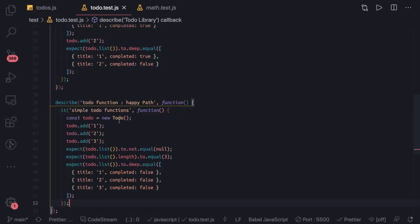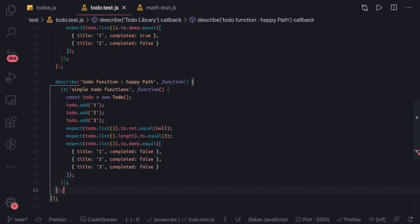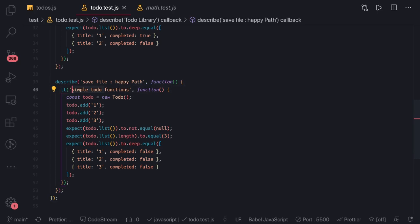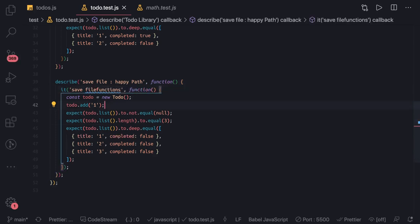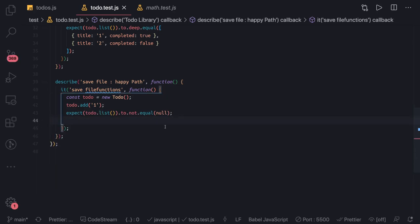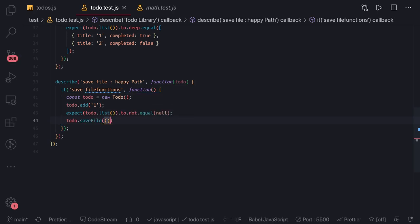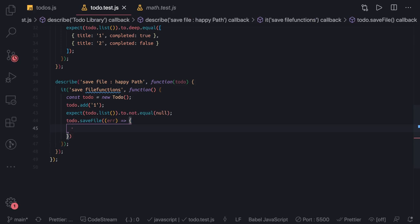Let's go to our spec file. We copy the parent describe block and set up a describe block for the saveFile function. We have the to-do content same as earlier. We call todo.saveToFile and use a callback. Inside the callback, if no error occurs, we can run our assertions.